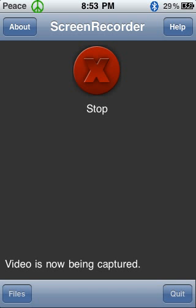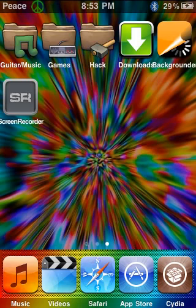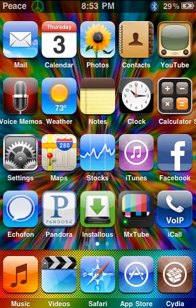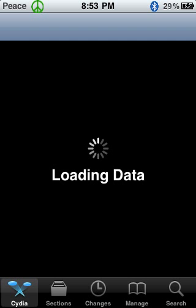It's really easy and the application we're going to get is actually a free cracked app. To do it, the first thing you want to do is you want to open up your Cydia. So just open up Cydia.